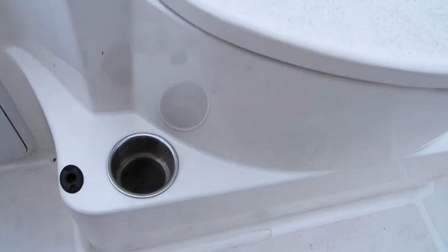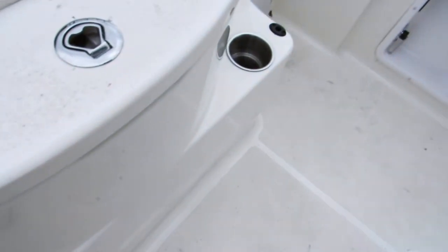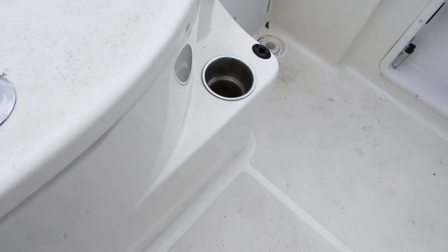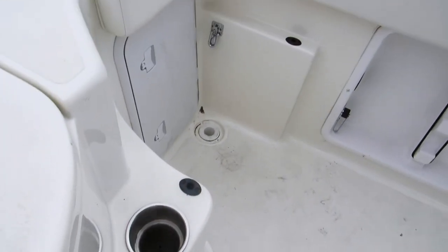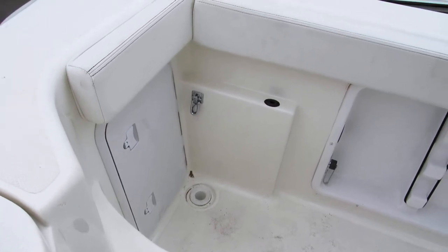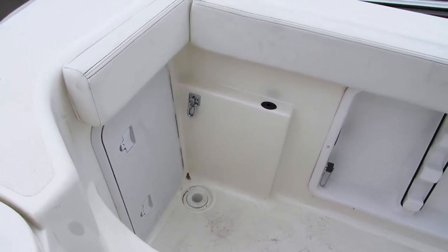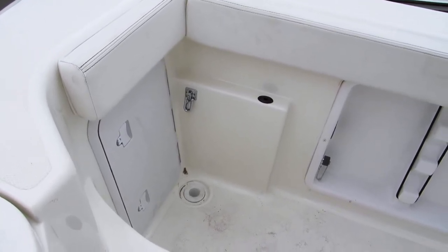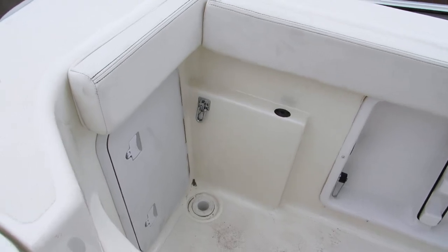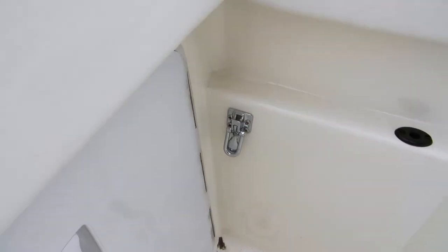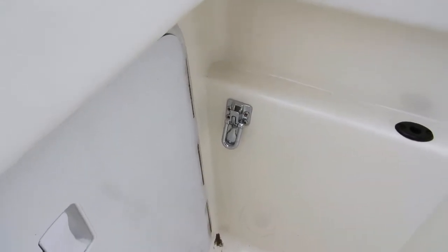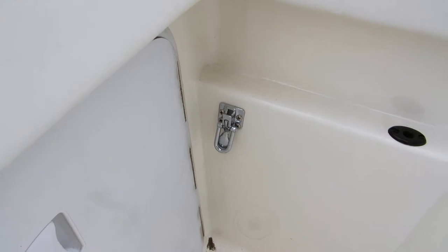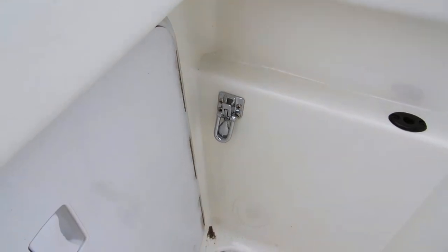We've also got some additional port and starboard cup holders integrated into the back. And there's jump seats that go in this area for additional passengers. And they're removable so they're for fishing. Notice the hardware latch. When that seat goes in there, it's really bolted down. It's not just letting gravity or sitting on top of that.